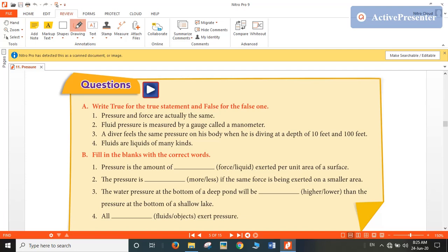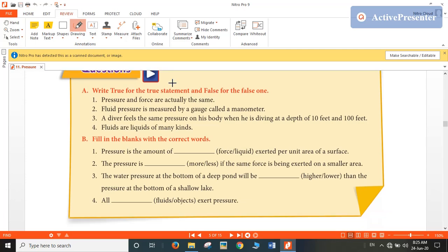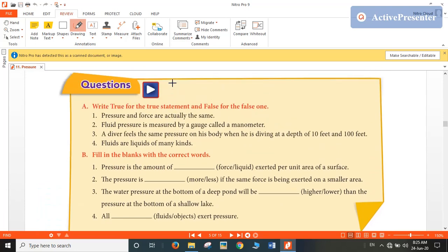Hello students, myself Karan Sonagra and welcome back to chapter number 11 which is Pressure. In today's video we will solve the in-text questions and textual exercise. Let us start with the in-text questions which are given on page number 186.